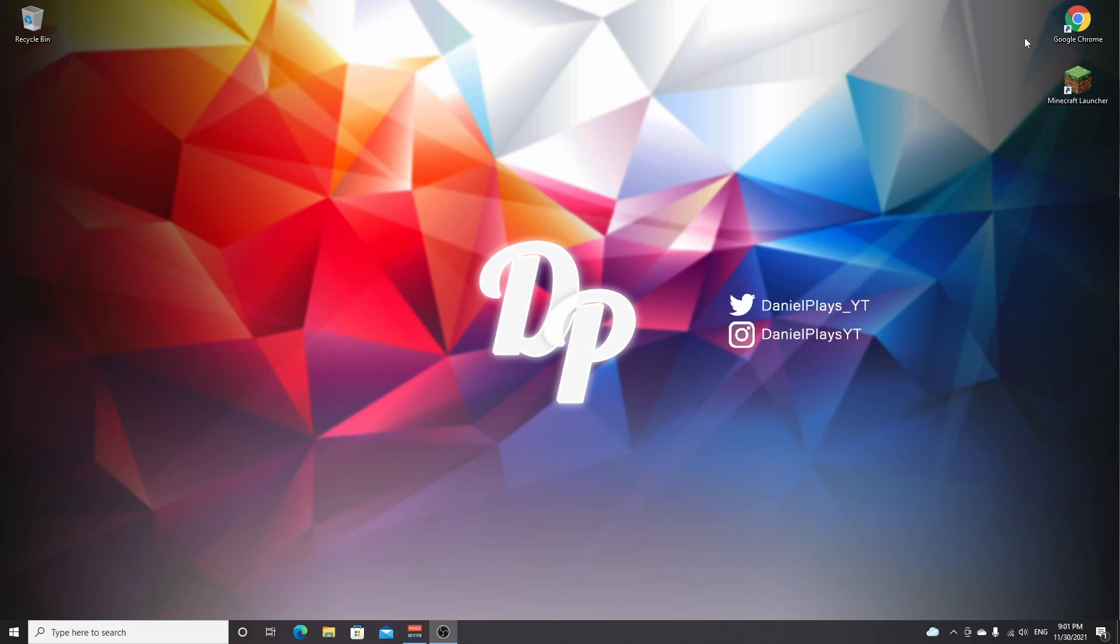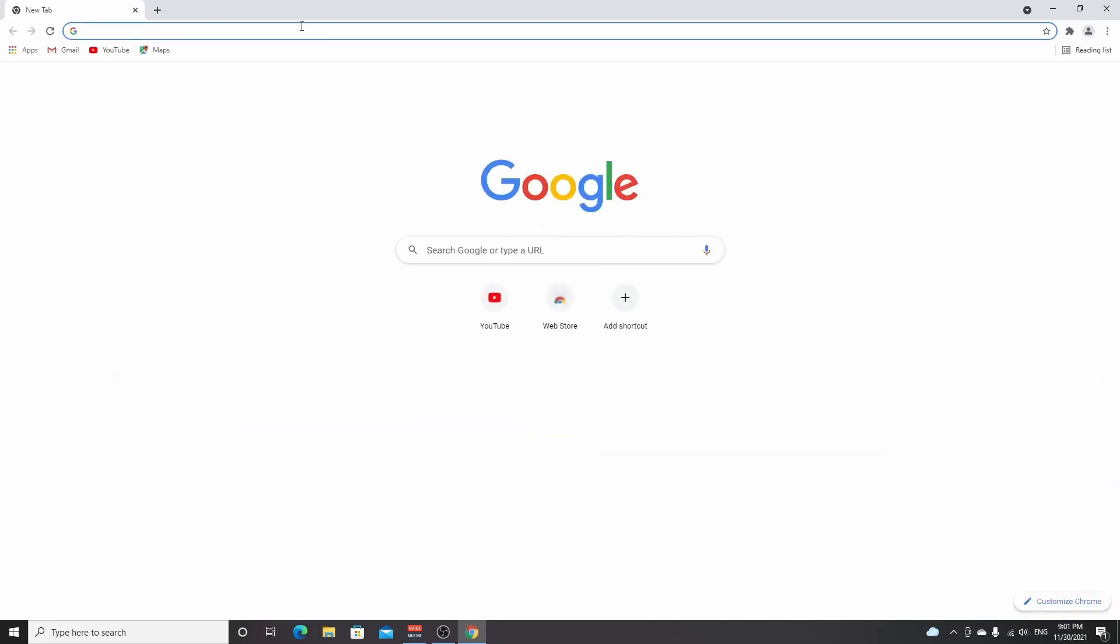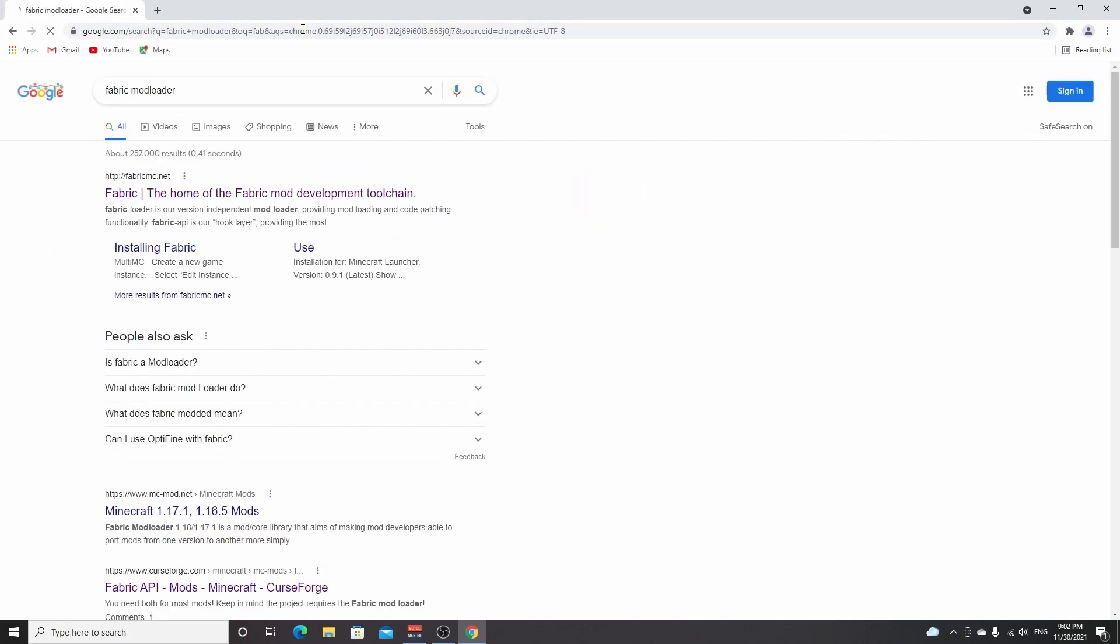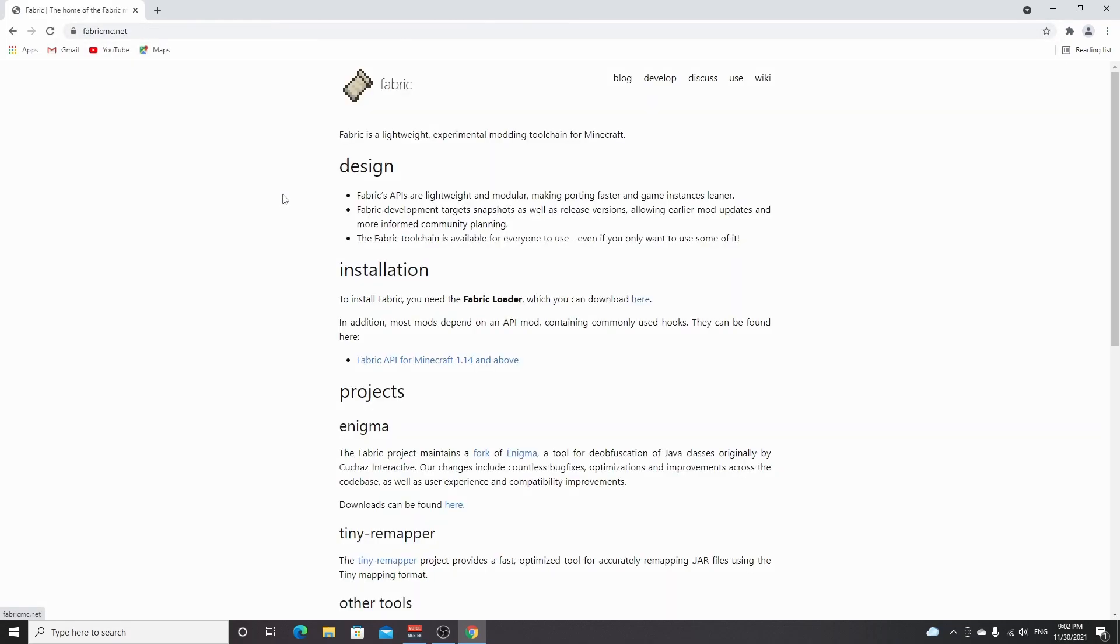So the first thing you need to do is download and install Fabric MC. You can do so by going to the link down below in the description. Like I said, there will be a link there with all of the useful links in one post so you don't have to look anything up yourself. But you can also look it up yourself, obviously, and just search for Fabric Mod Loader. You come over to FabricMC.net.